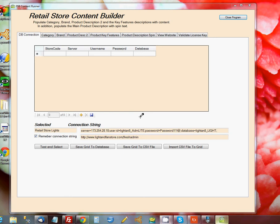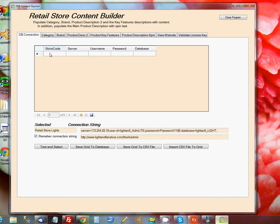The way we start is to go to the Database Connections tab in the program, and we have about five pieces of information that we need to fill out for each store that you want to update with content.